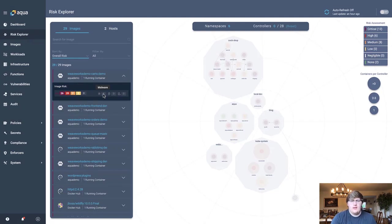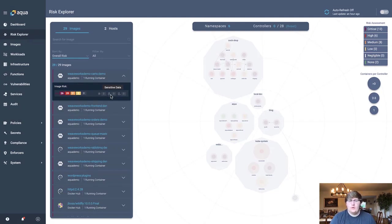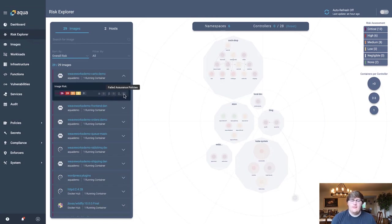Have we found any malware within this image? As well as giving you information about have we found any sort of sensitive data? And has it failed any of the assurance policies that you use when Aqua scans an image?